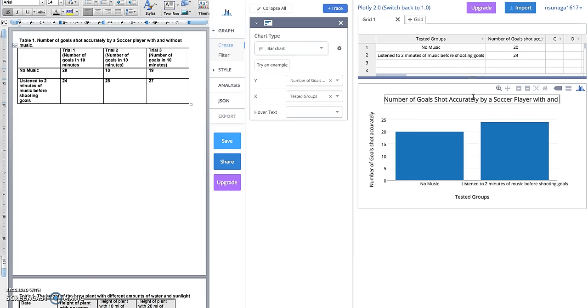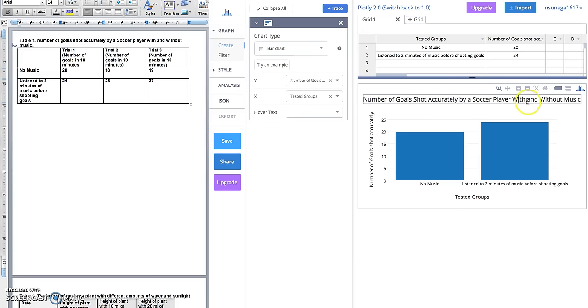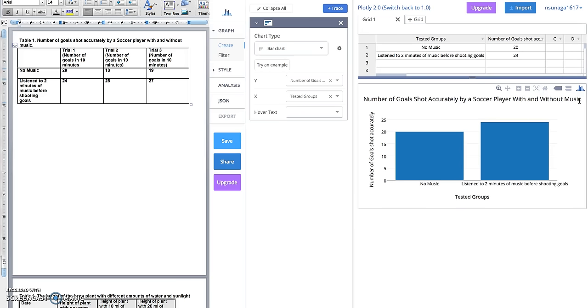With and without music. Perfect. When you make a title for a graph, you want to make sure you capitalize each word unless it's a word like 'a,' 'an,' or 'by.'